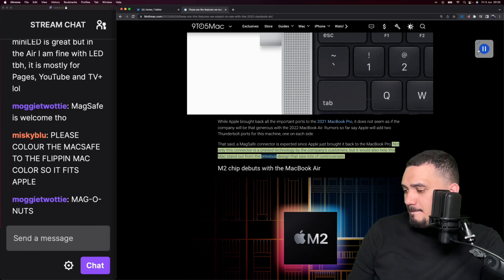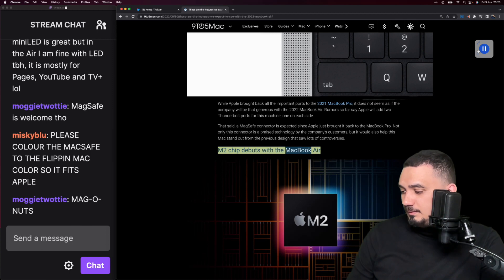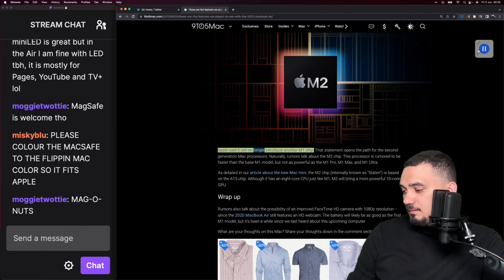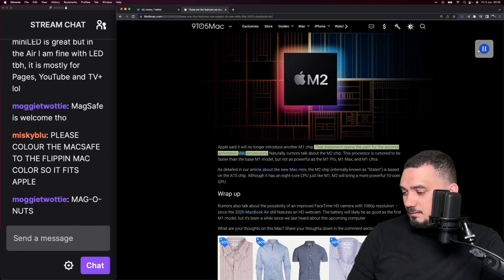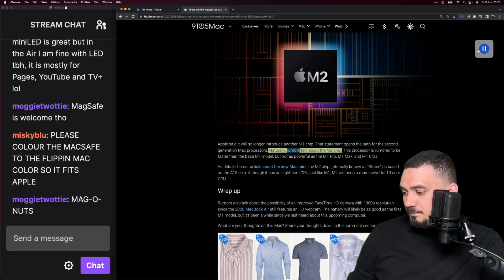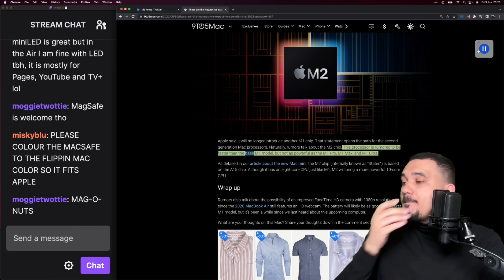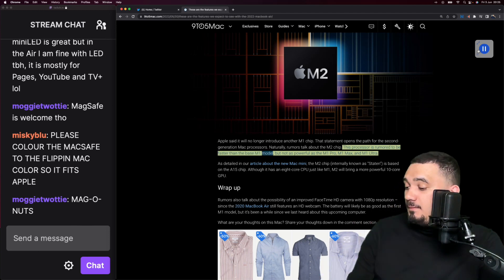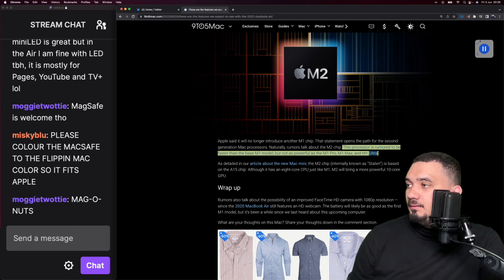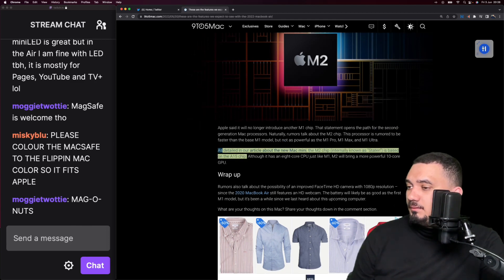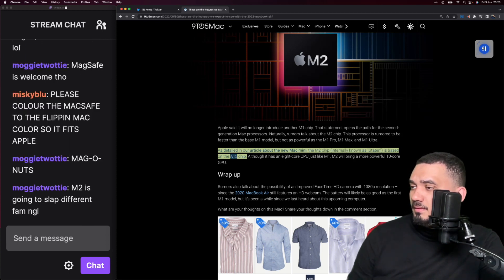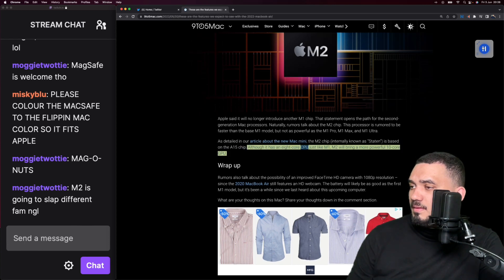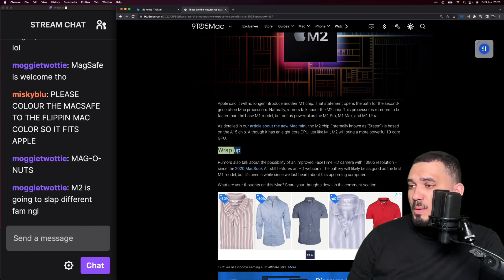M2 chip debuts with the MacBook Air. Apple said it will no longer introduce another M1 chip. That statement opens the path for the second generation Mac processors. Naturally, rumors talk about the M2 chip. This processor is rumored to be faster than the base M1 model but not as powerful as the M1 Pro, M1 Max, and M1 Ultra. The M2 chip, internally known as Staten, is based on the A15 chip. Although it has an 8-core CPU just like M1, M2 will bring a more powerful 10-core GPU.